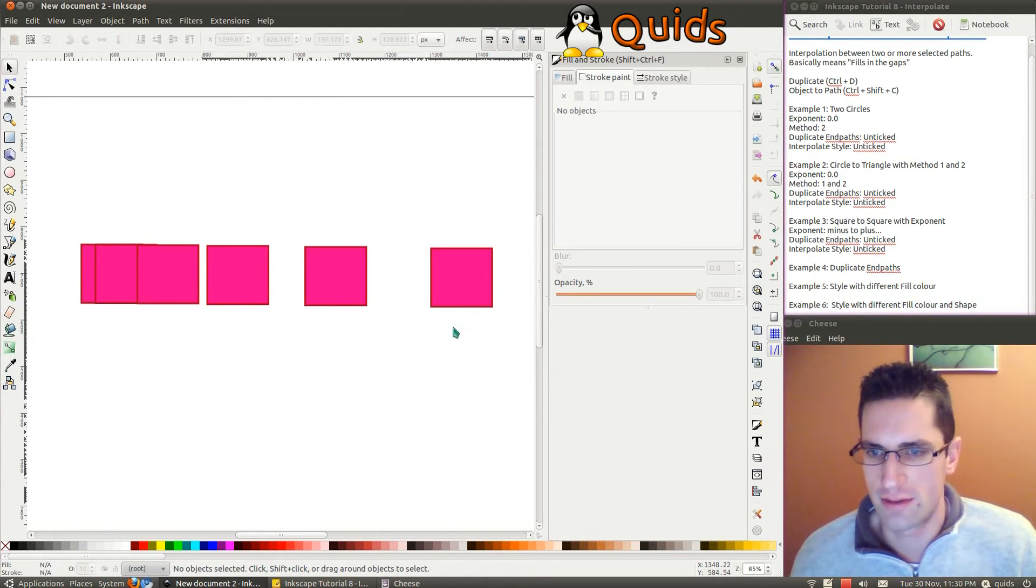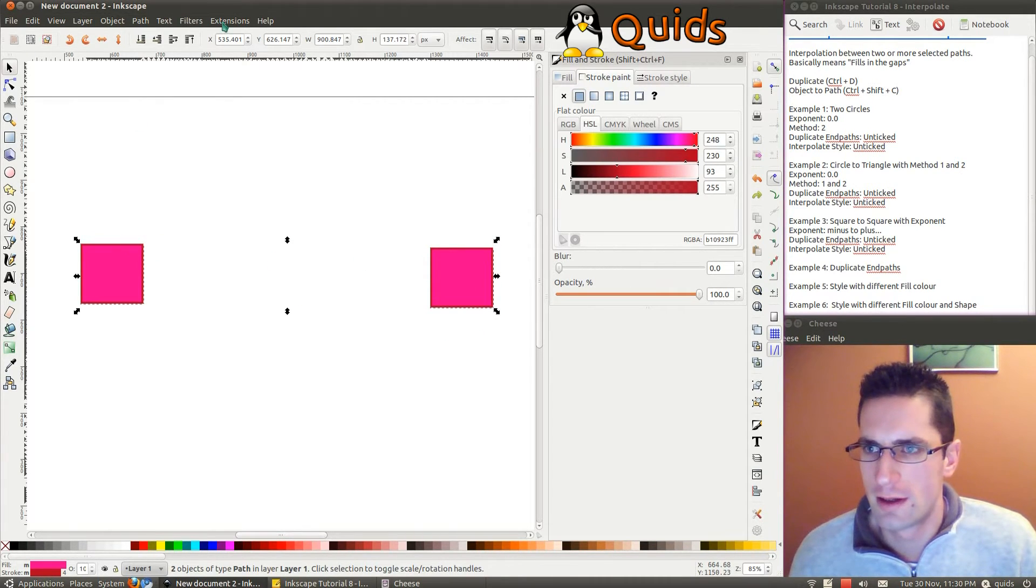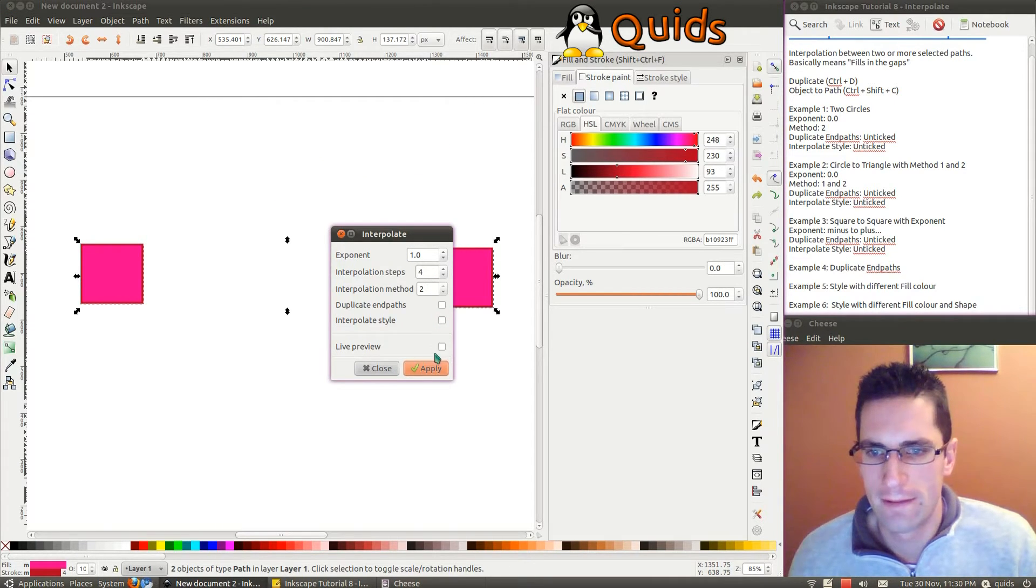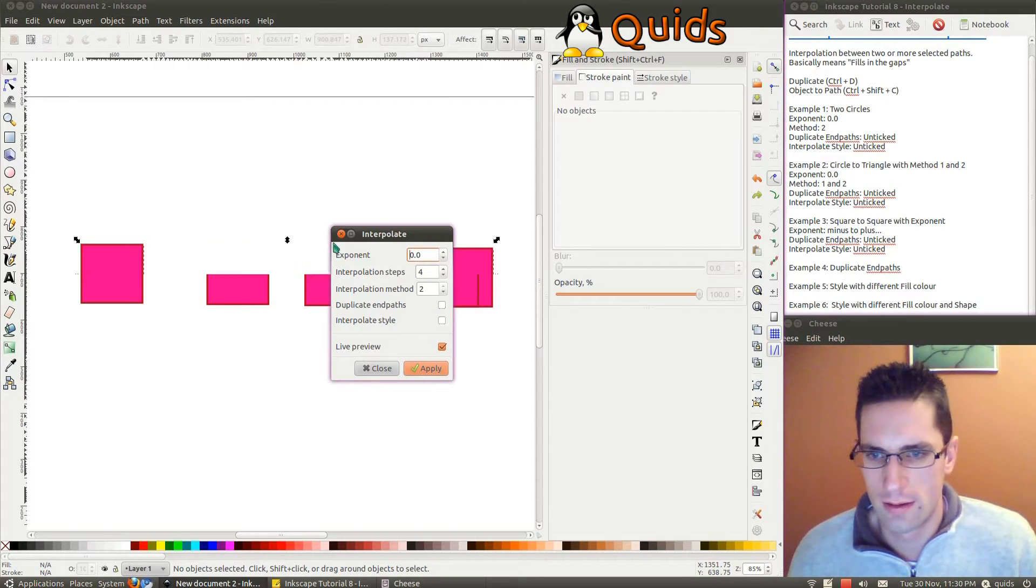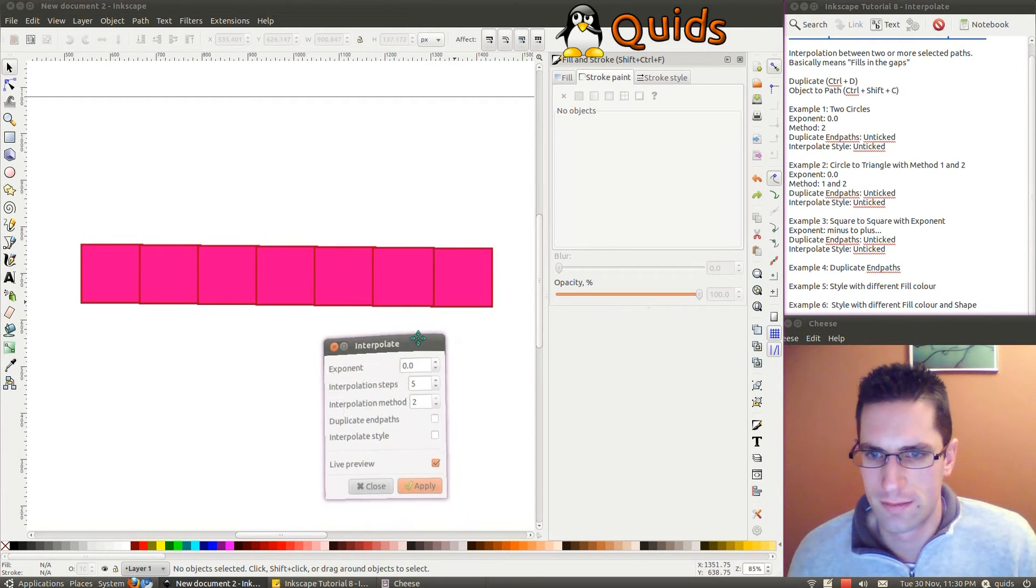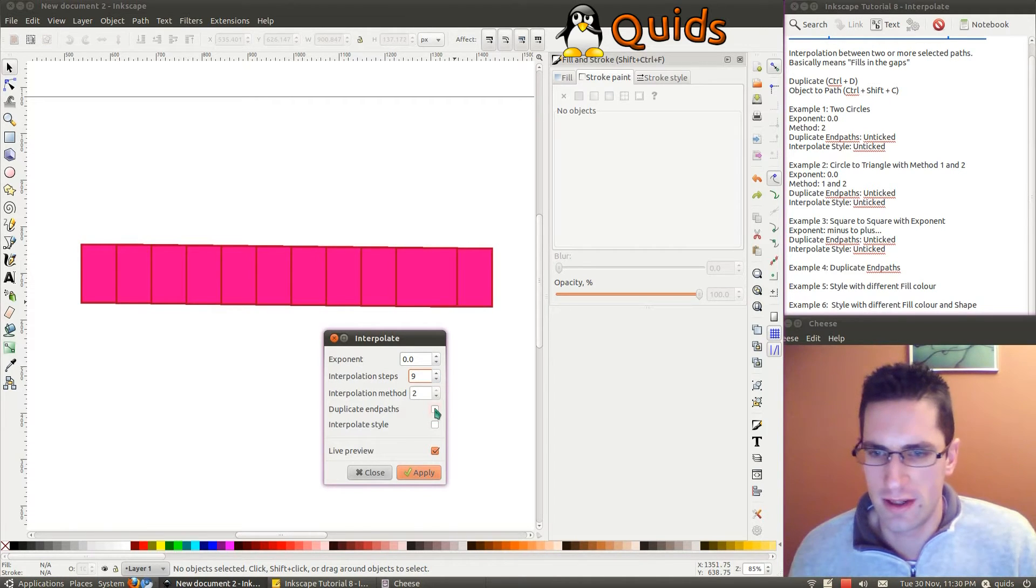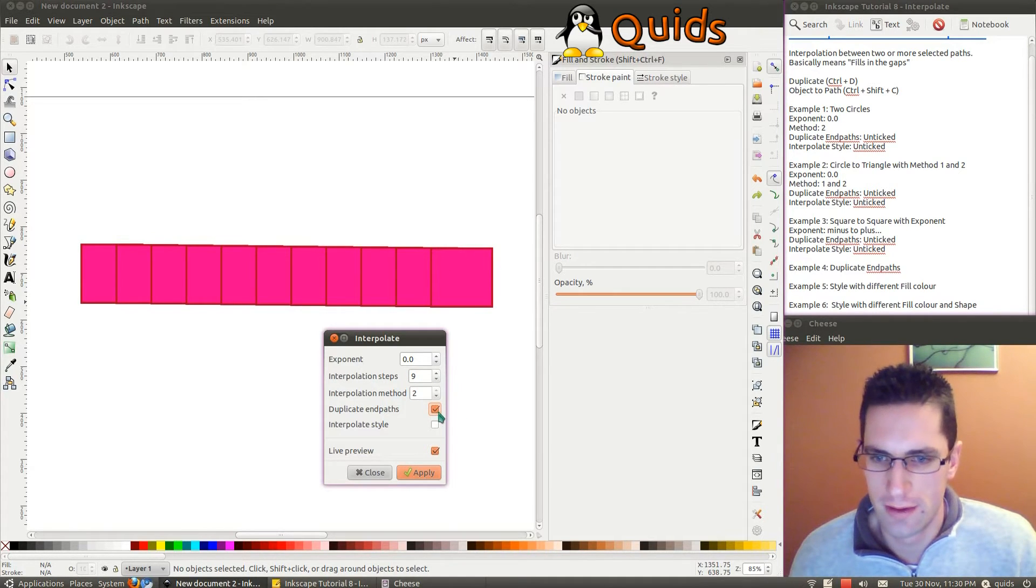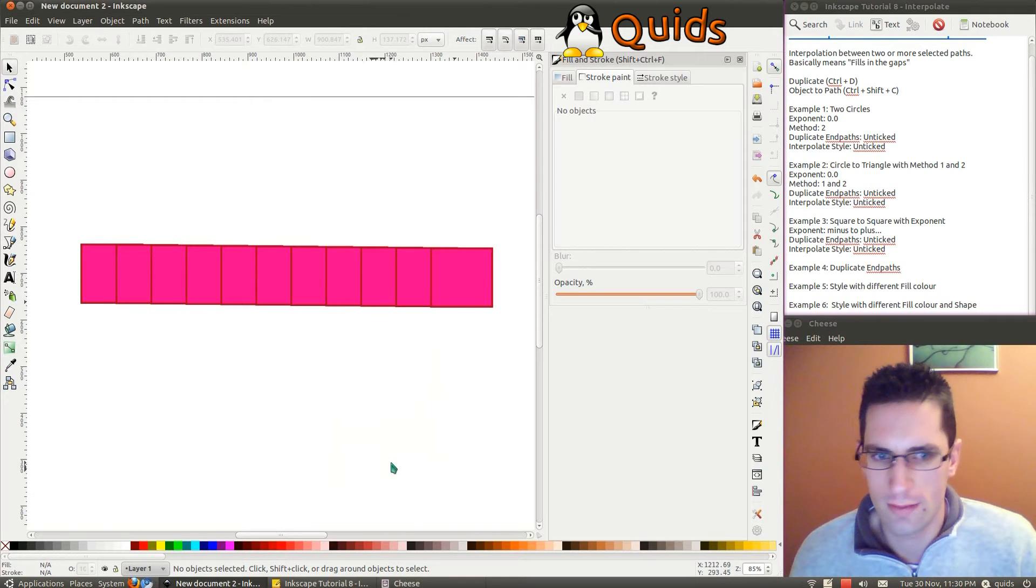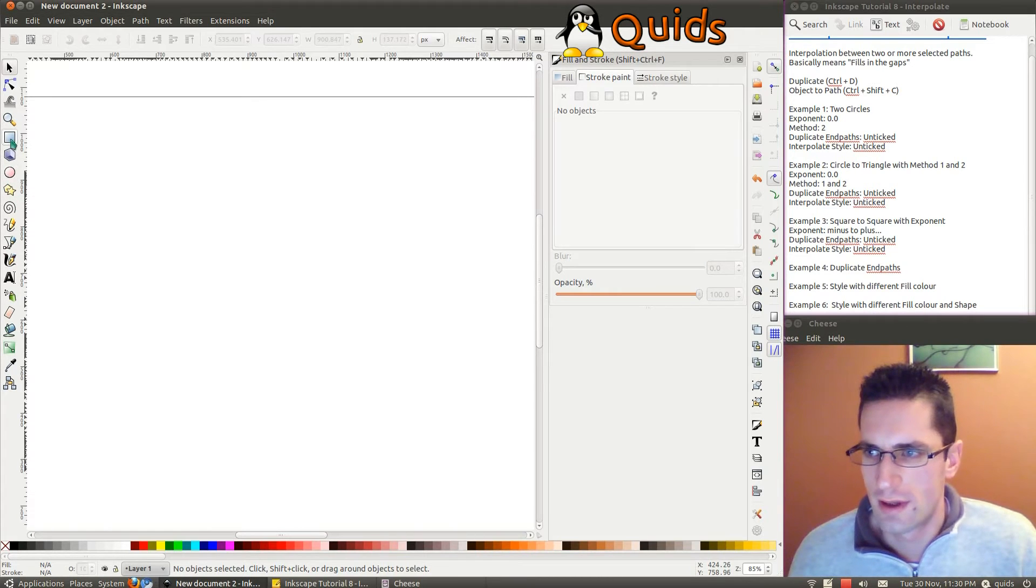Alright, so we'll undo that and go for the next example of duplicate end paths. I'll just put a few more of those so you can see the difference. And when we hit Duplicate End Paths, you can see they just disappear behind the one on the right-hand side. So that's above it. Now it's below.